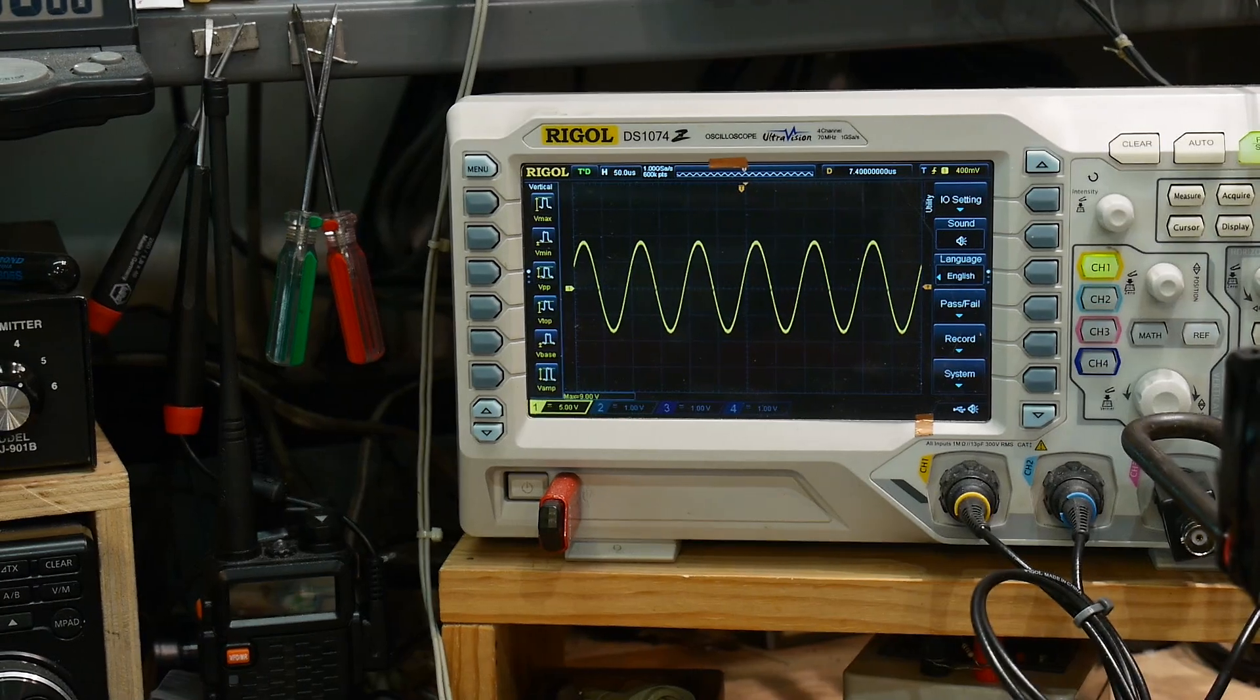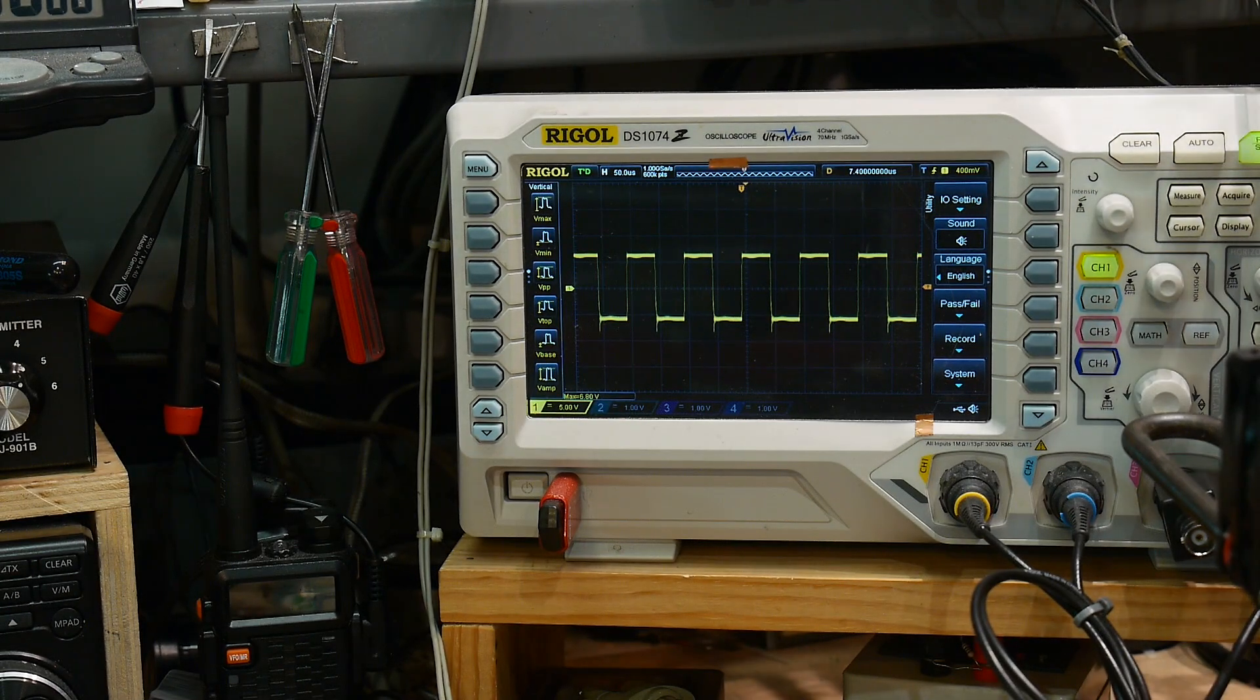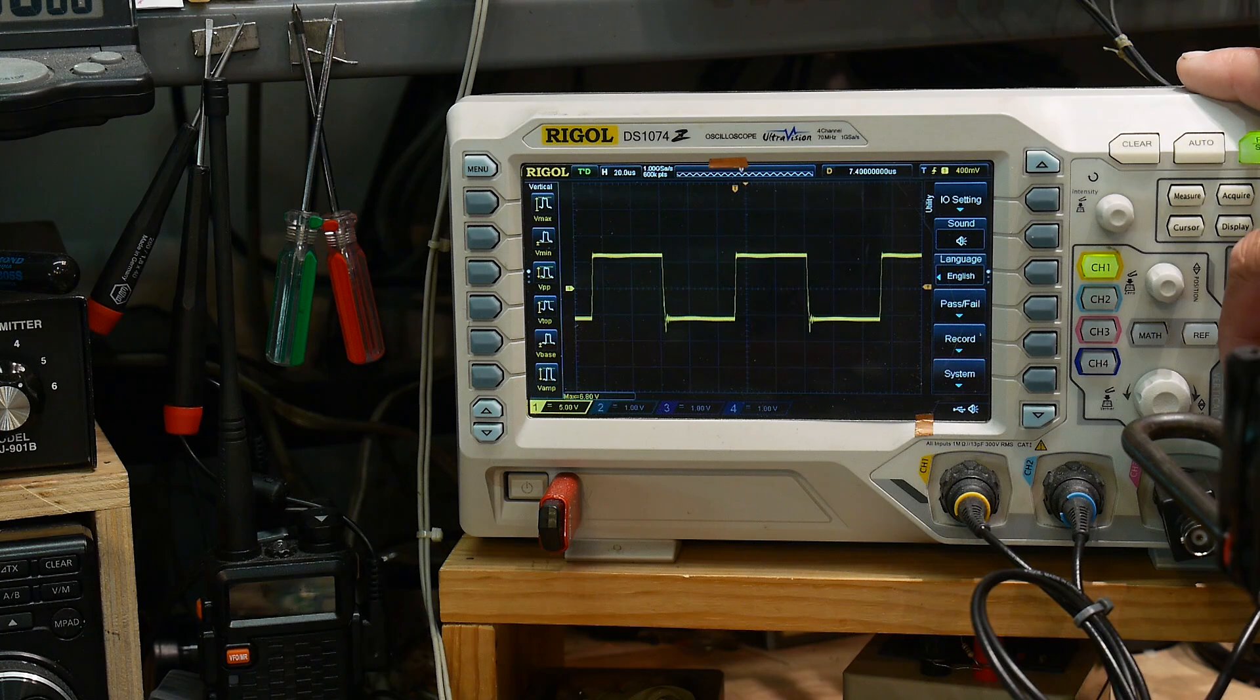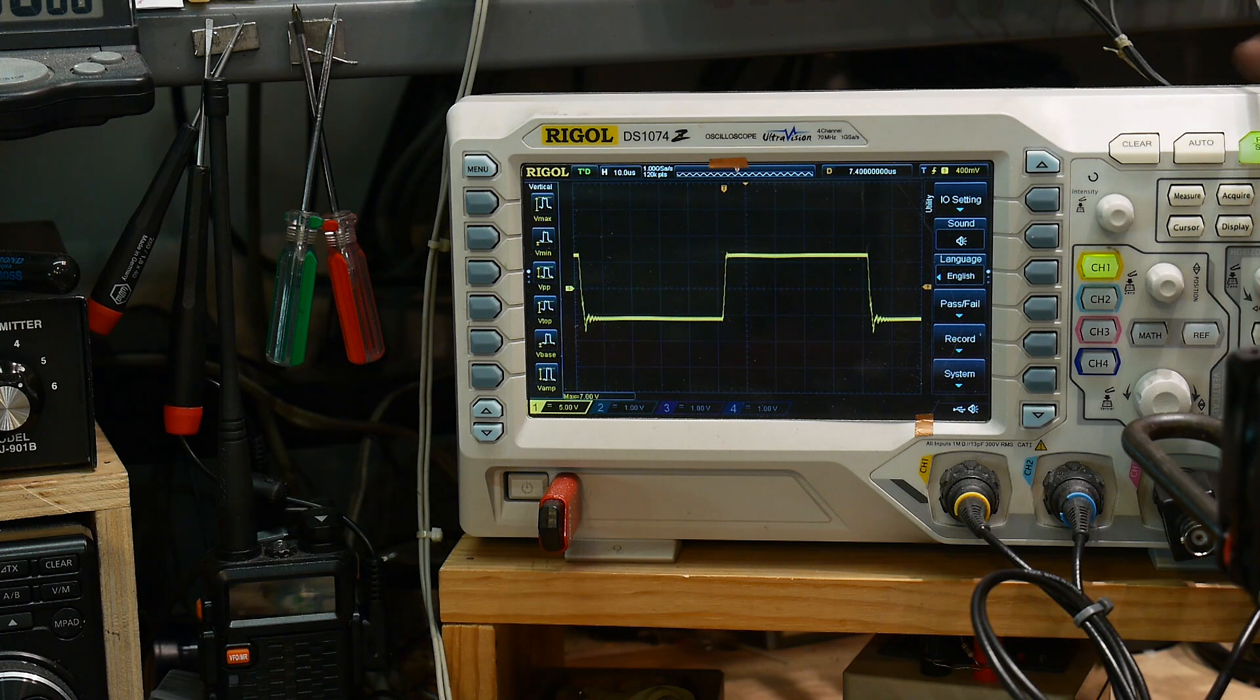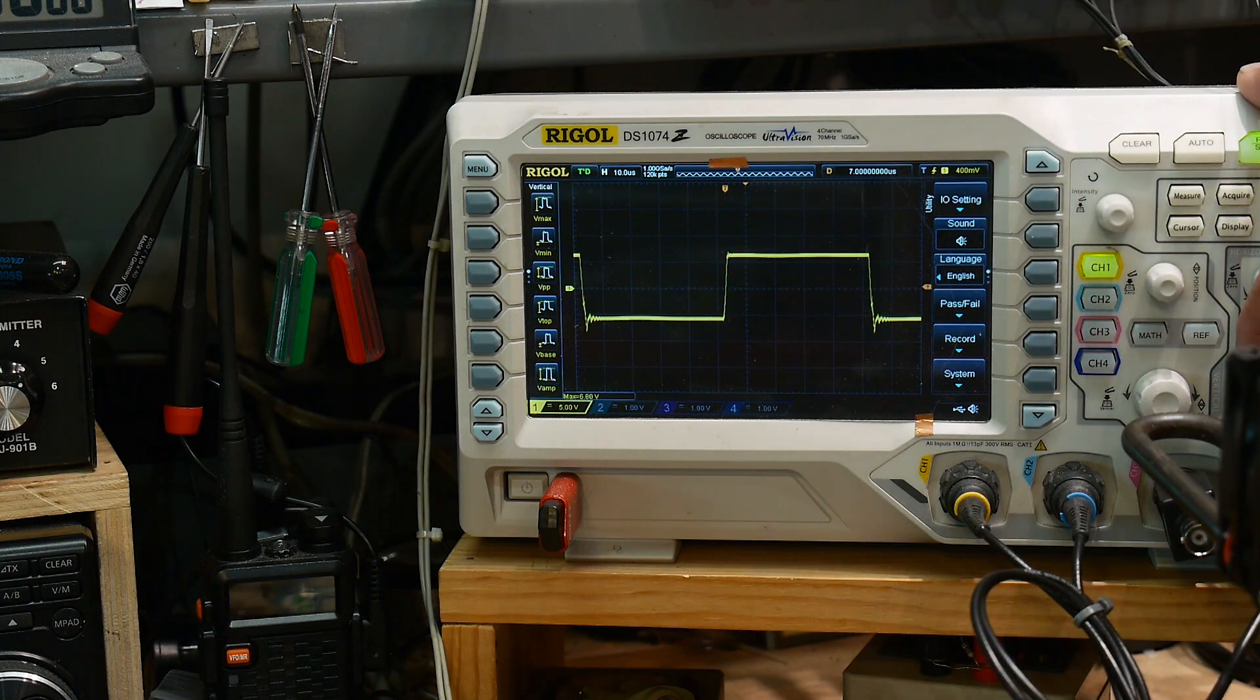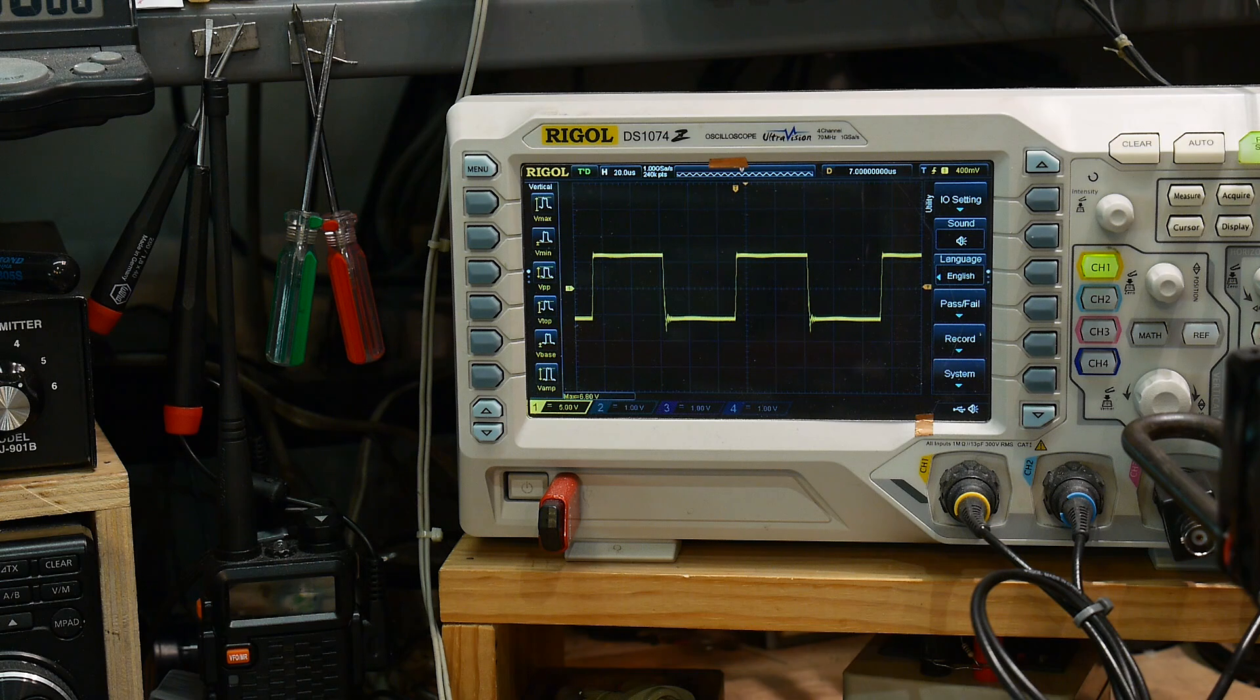All right. So, the only thing that I've noticed, well, first of all, let's do square waves. They look, they look very good. A little bit of undershoot there, but they look very good.